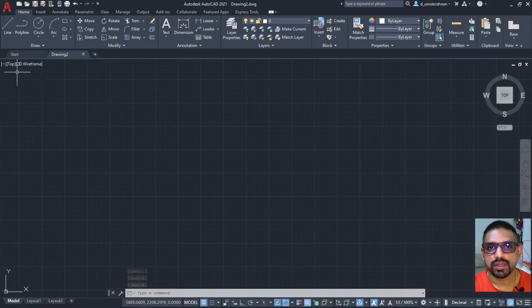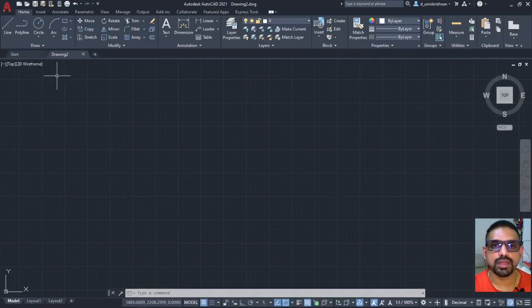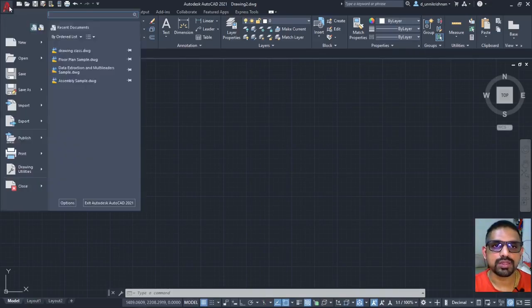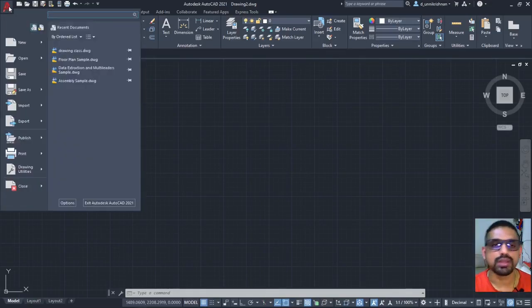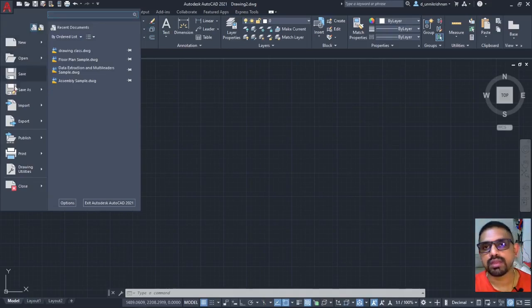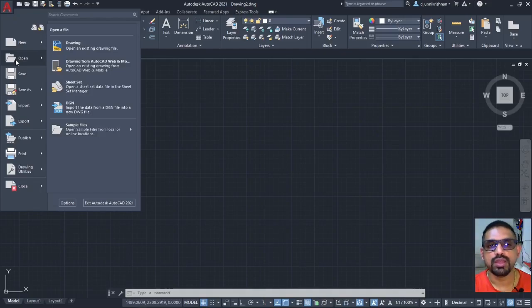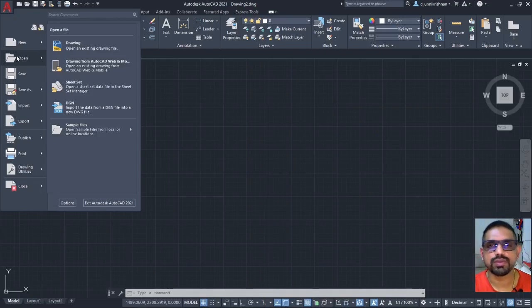Now, here let me start introducing the layout of the software. First of all, this is your app menu button. You can see here there are a lot of options available: new, open, save, etc., which you regularly find in any other software that you have come across.